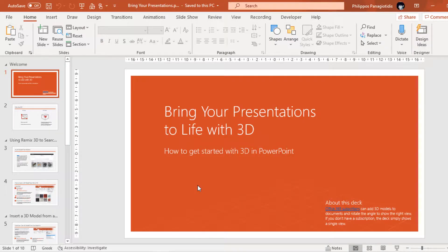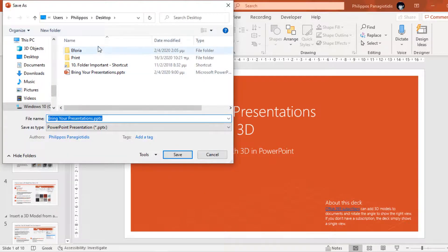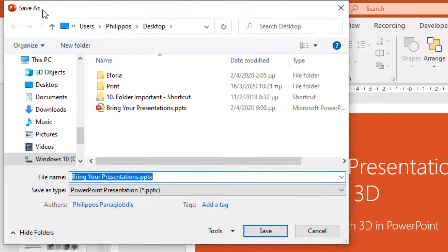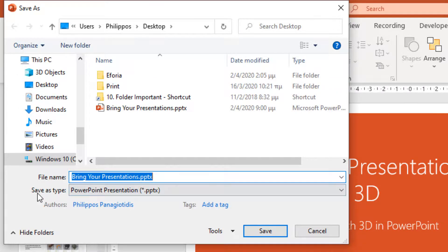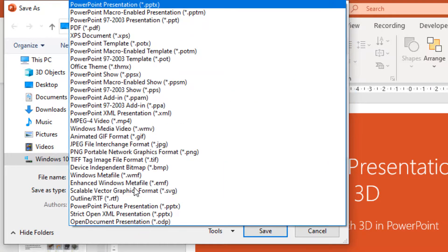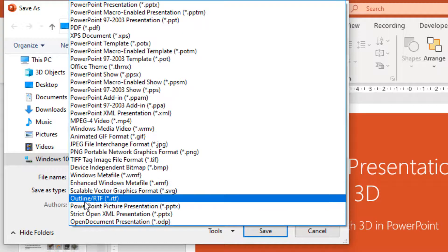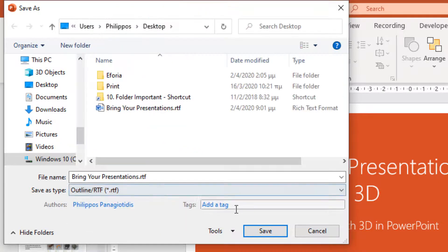Once selected, the Save As dialog box appears where we have to find the location for the file, name the file, and then from the Save As Type command, we open the drop-down list and select Outline — Outline slash RTF, rich text format. We select it and once everything is settled, we just press the Save button.